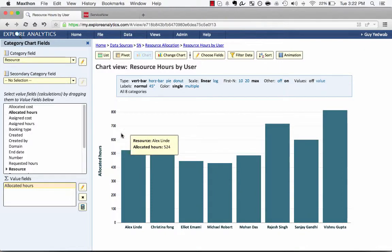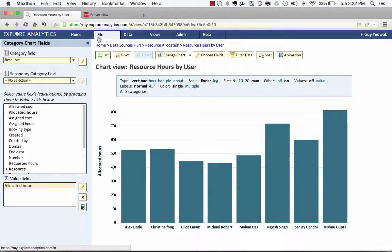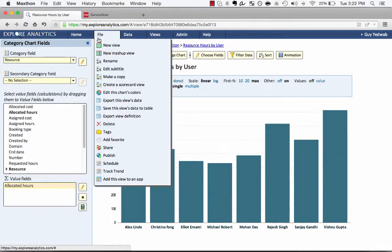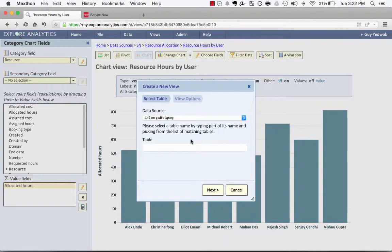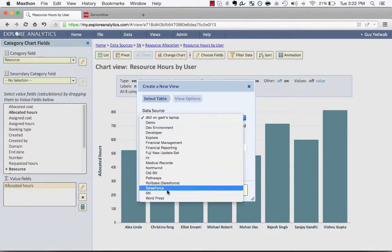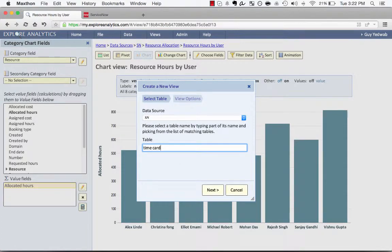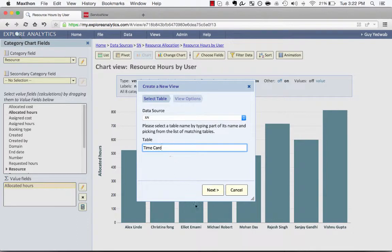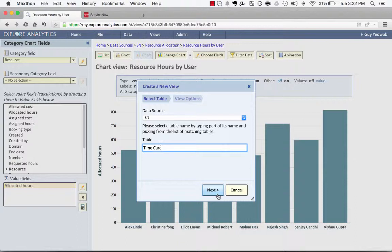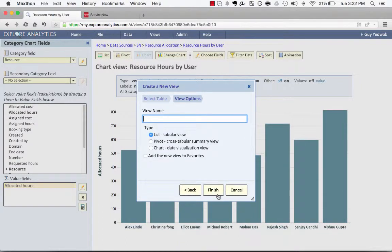Now we want to take a look at the actual component. So I'm going to go to File, New View, and I'm going to create a second report against ServiceNow against the time card table where I'm tracking actuals. Again, this could be in the project or other places, but for right now we're going to look at the time cards against the resource hours.